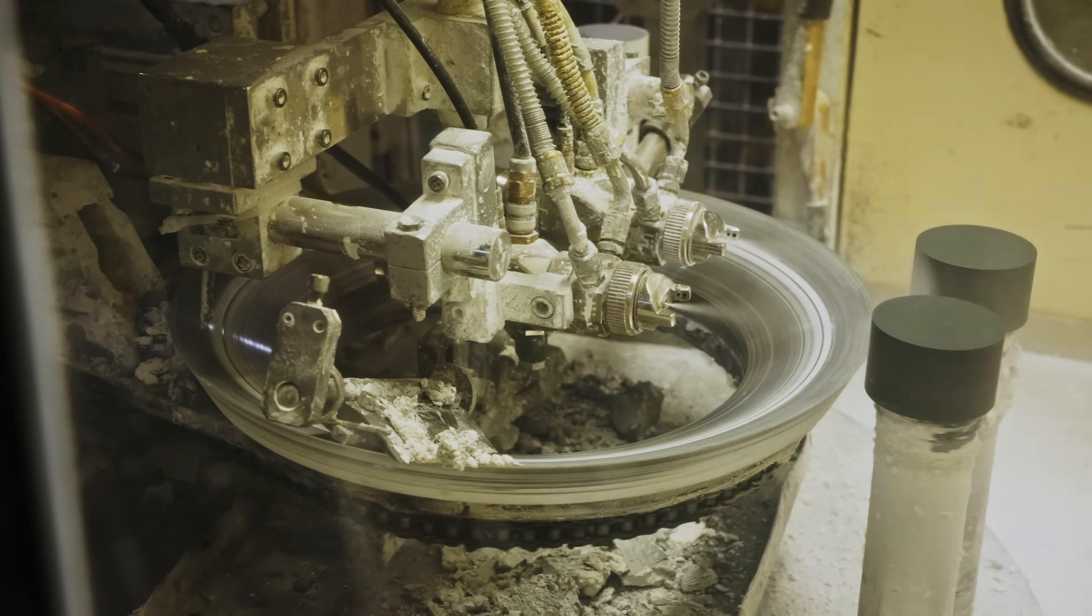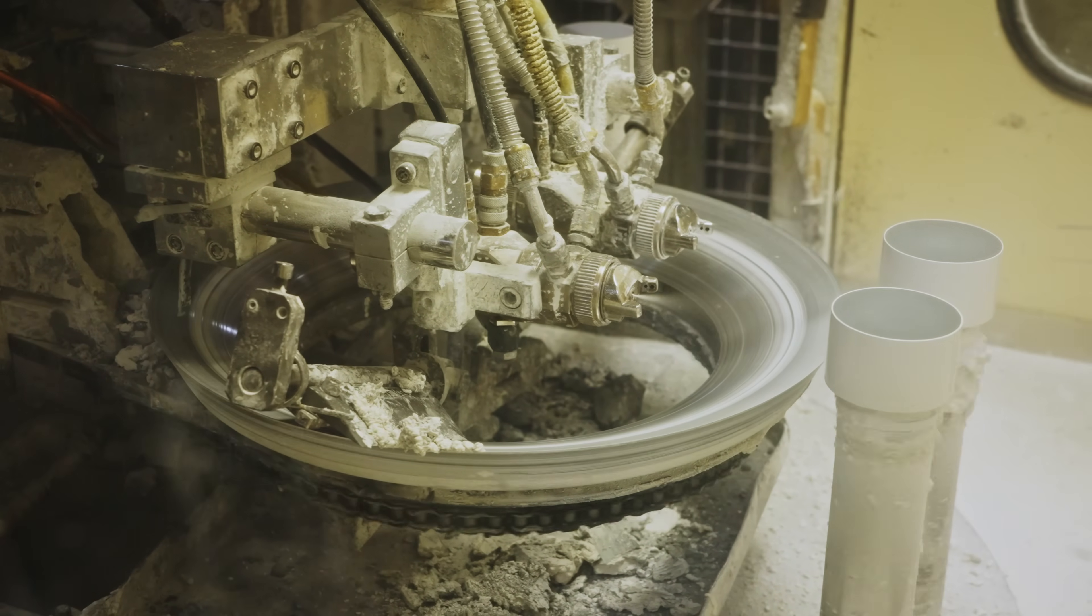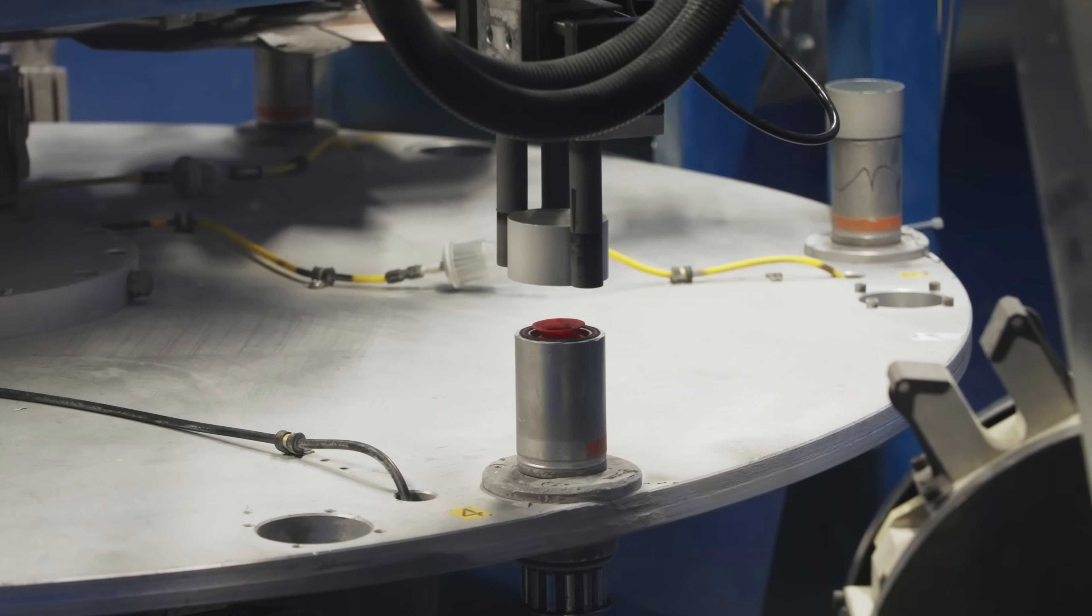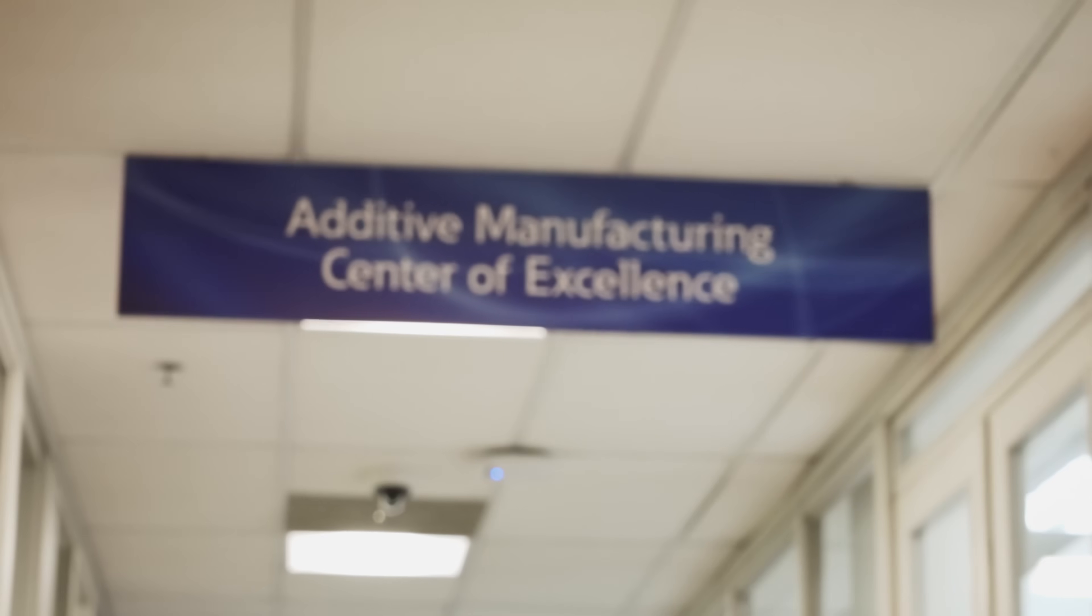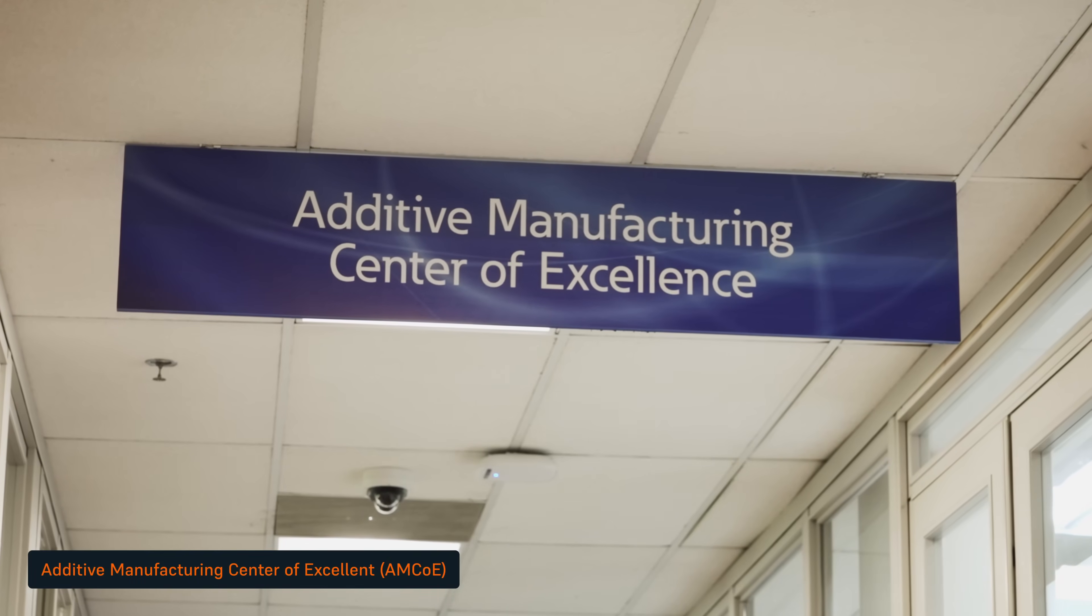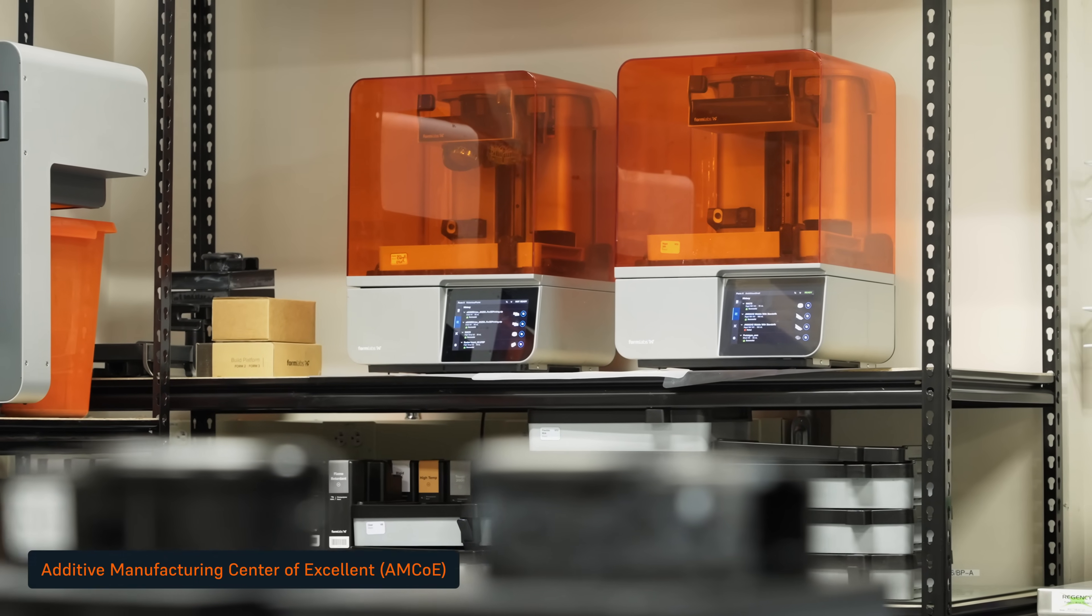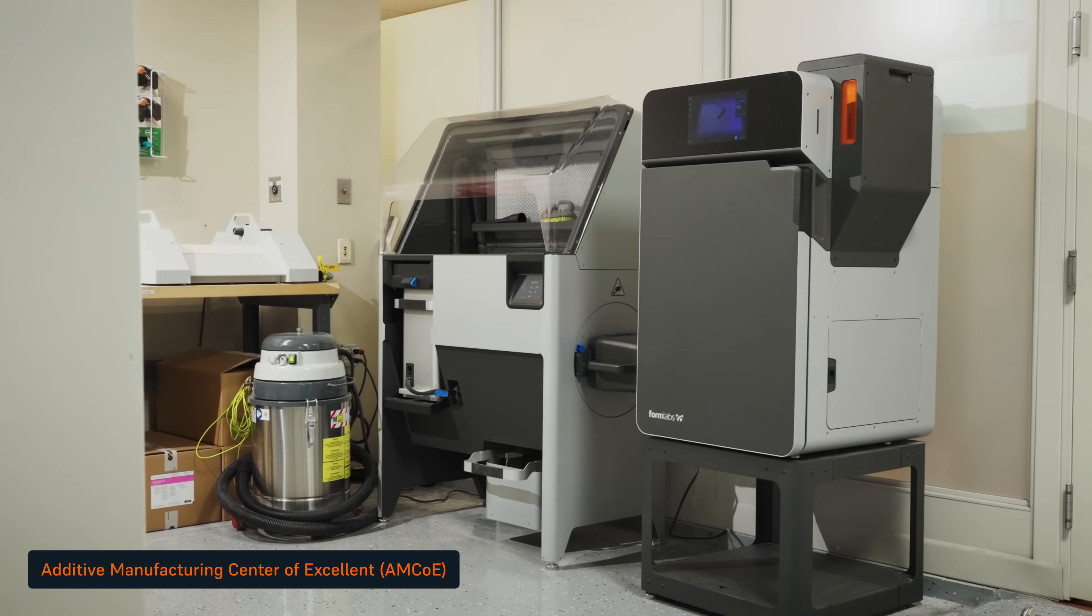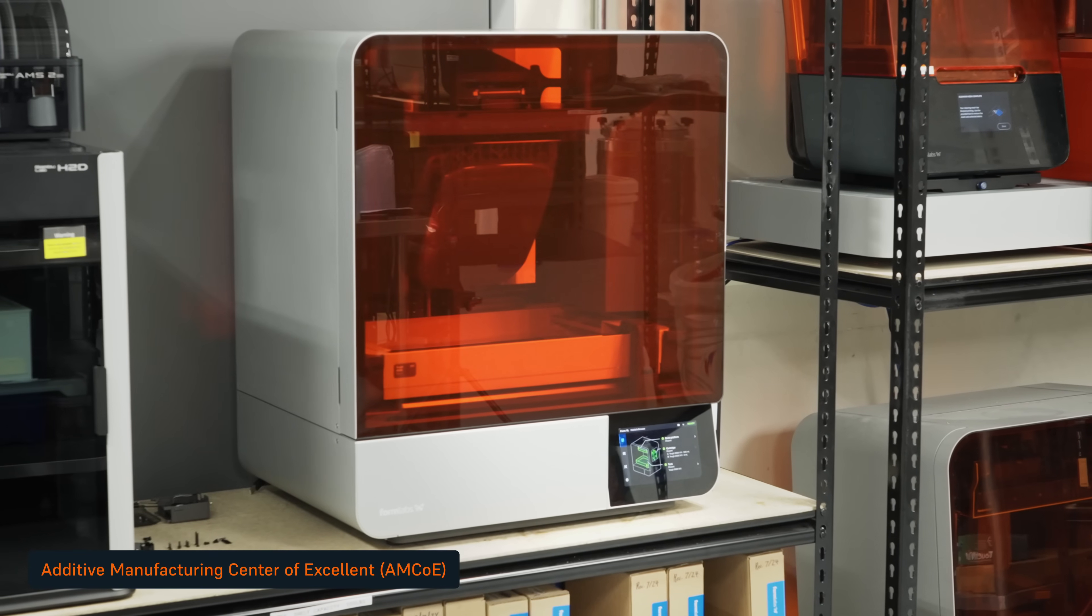It's a really complex ecosystem to actually get parts produced and out to our customers. Our Additive Manufacturing Center of Excellence is one piece in that where we're here to help support some of the issues that can come up within our manufacturing plants.